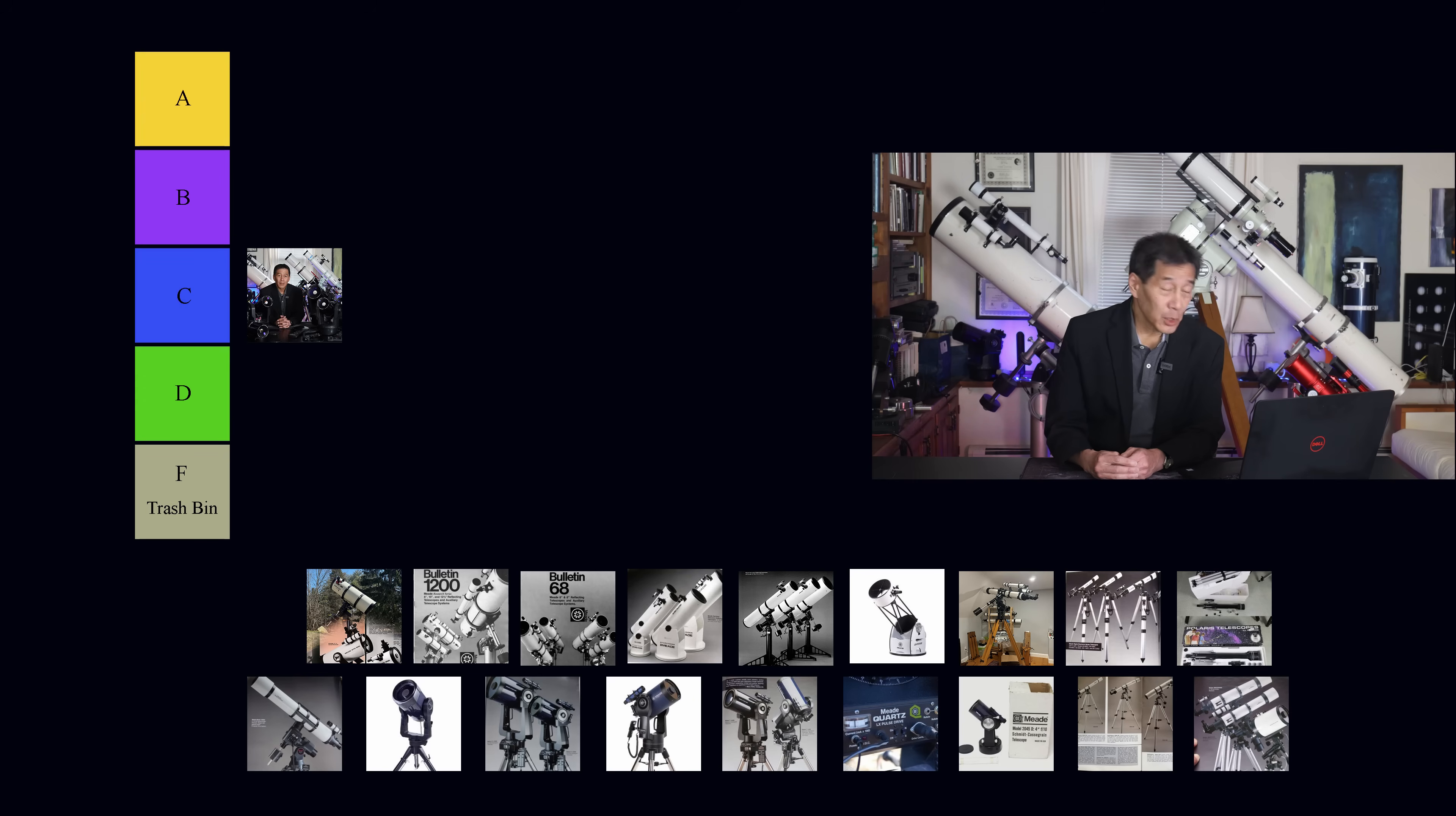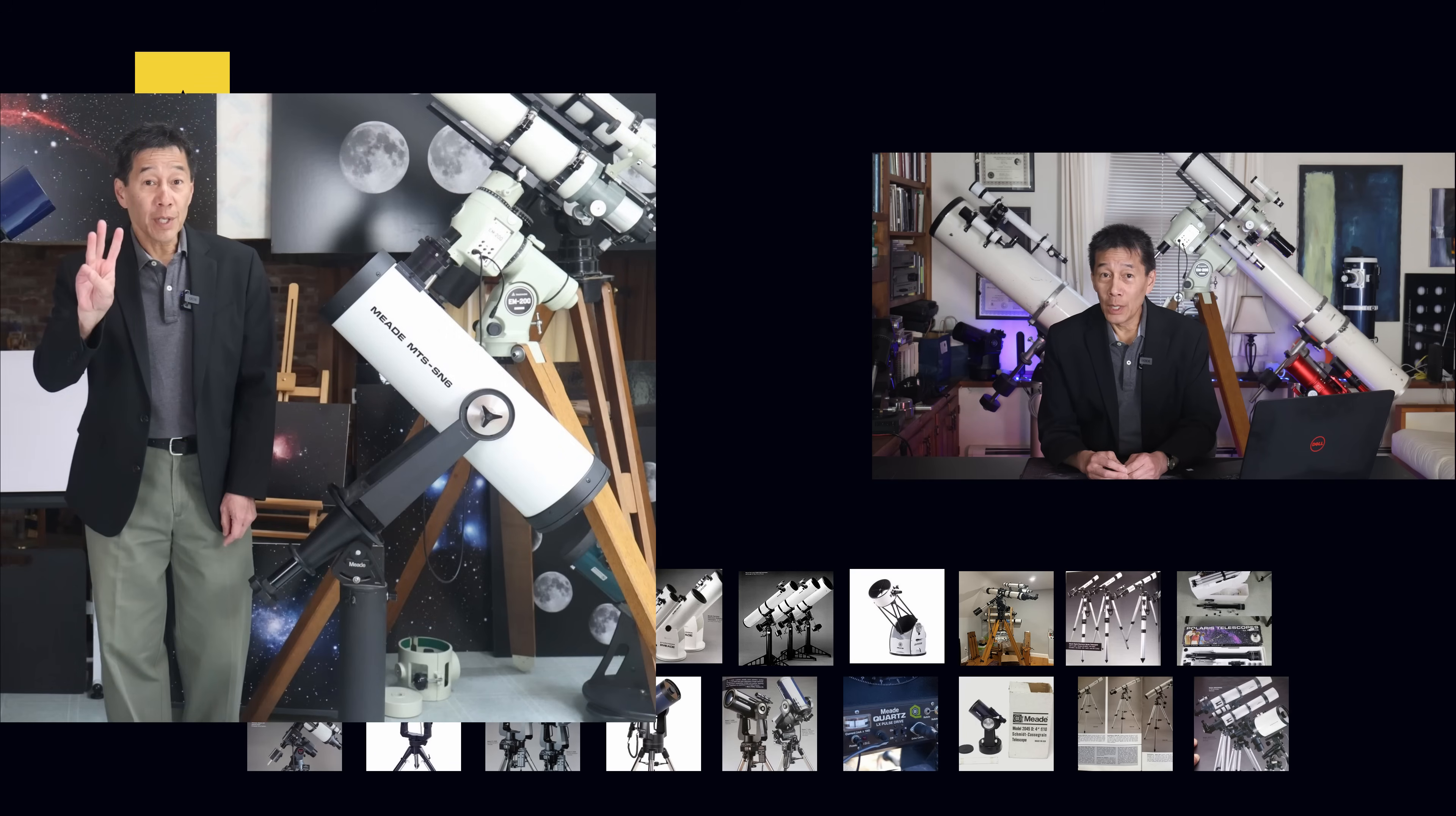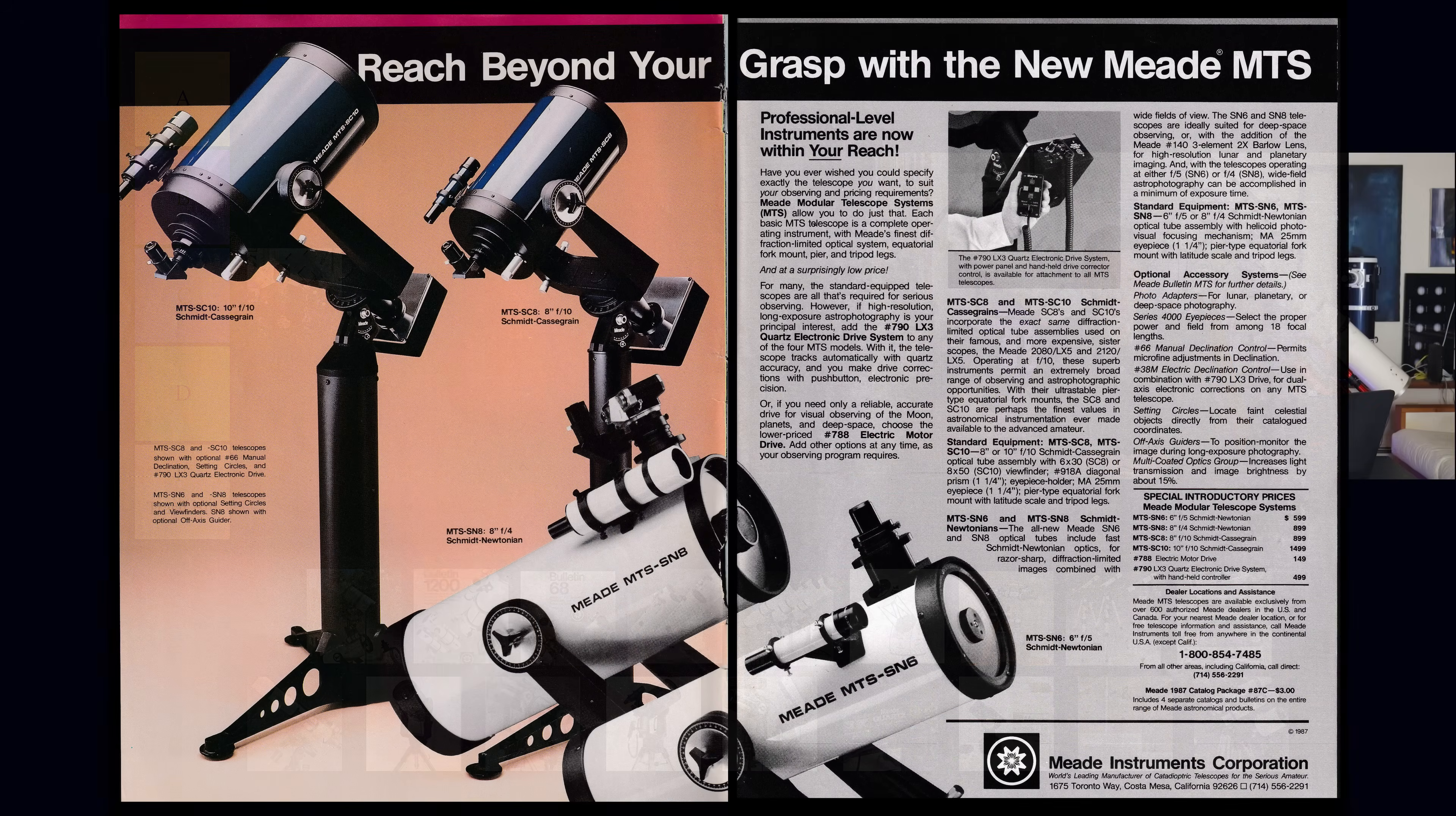So let's take a look at the Schmidt Newtonians. Meade really wanted the Schmidt Newt to be a thing, and they took two runs at this at various points. One was in the 1980s with the MTS series. They had a six inch, and I reviewed that telescope here in another video. It's a very weird telescope. It had a fork mount. It had a helical focuser. To get that thing up and running with everything that you needed, you have to buy all these accessories. And by the time you spent all that money, you probably could have bought something a little bit better.